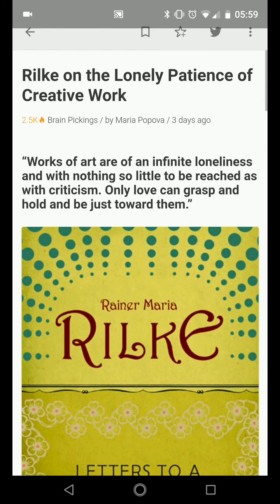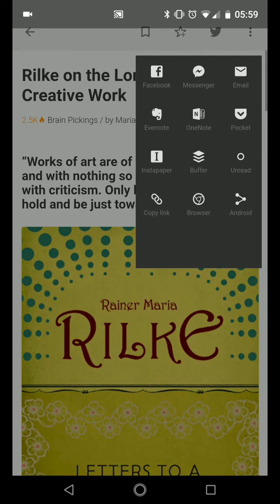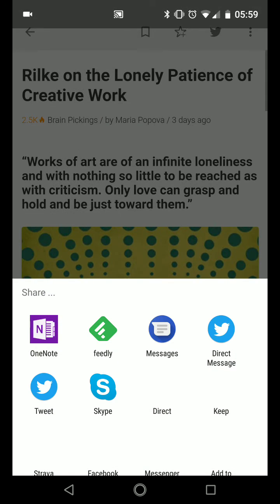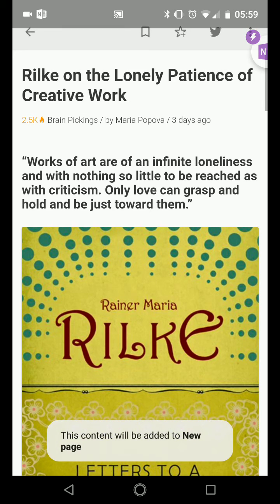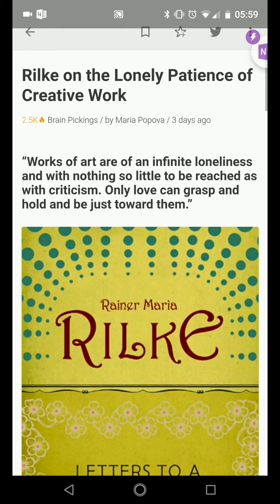So let's say I've opened up this article here in Feedly, and I find it interesting. I'm just going to tap that button in the upper right hand corner, select Android, and then choose OneNote, and that will now save that article to my OneNote.